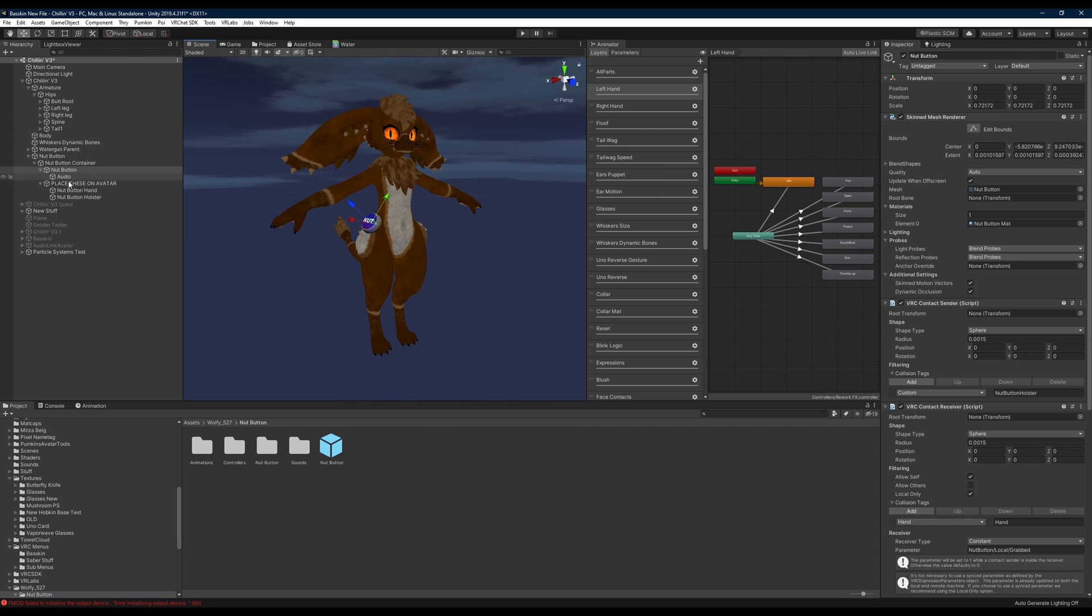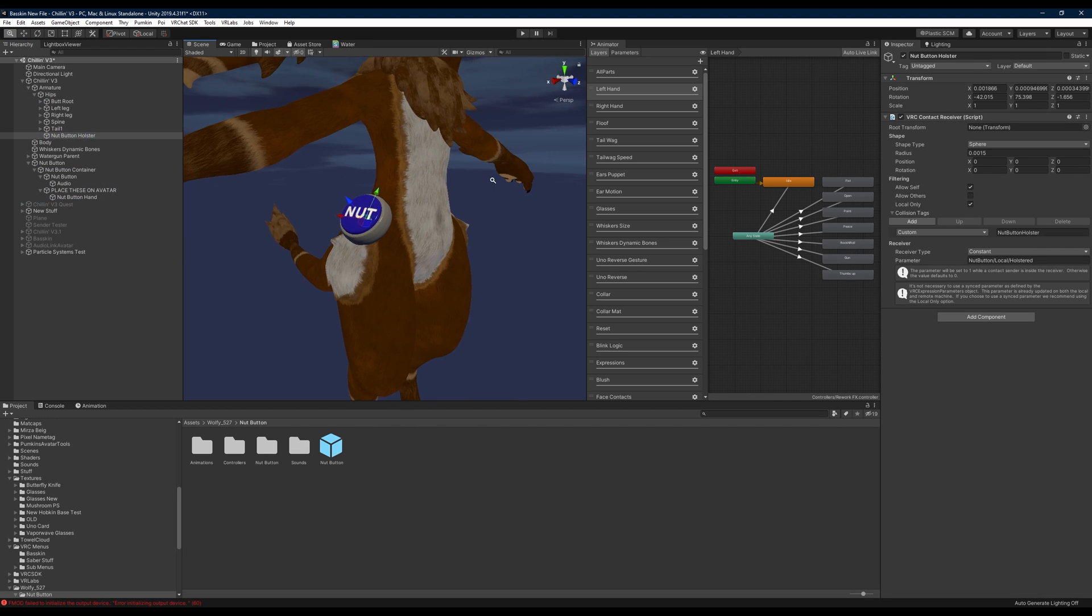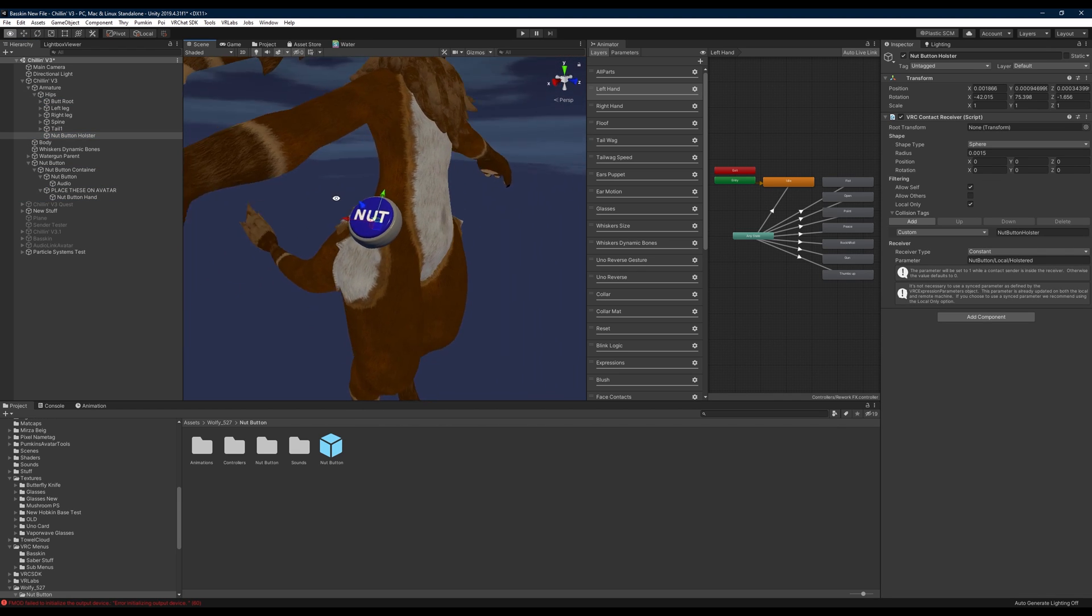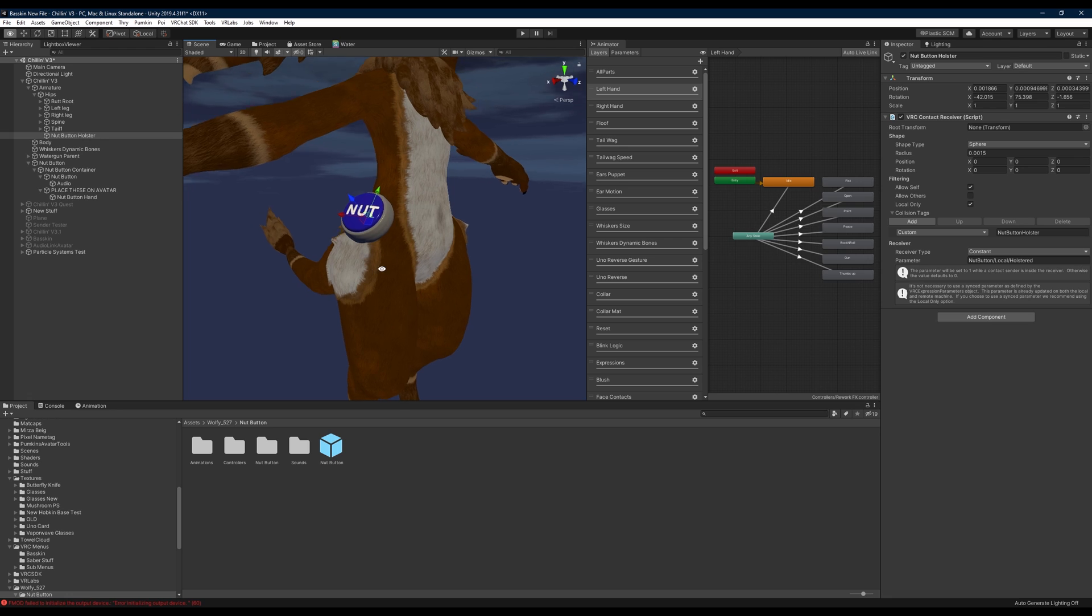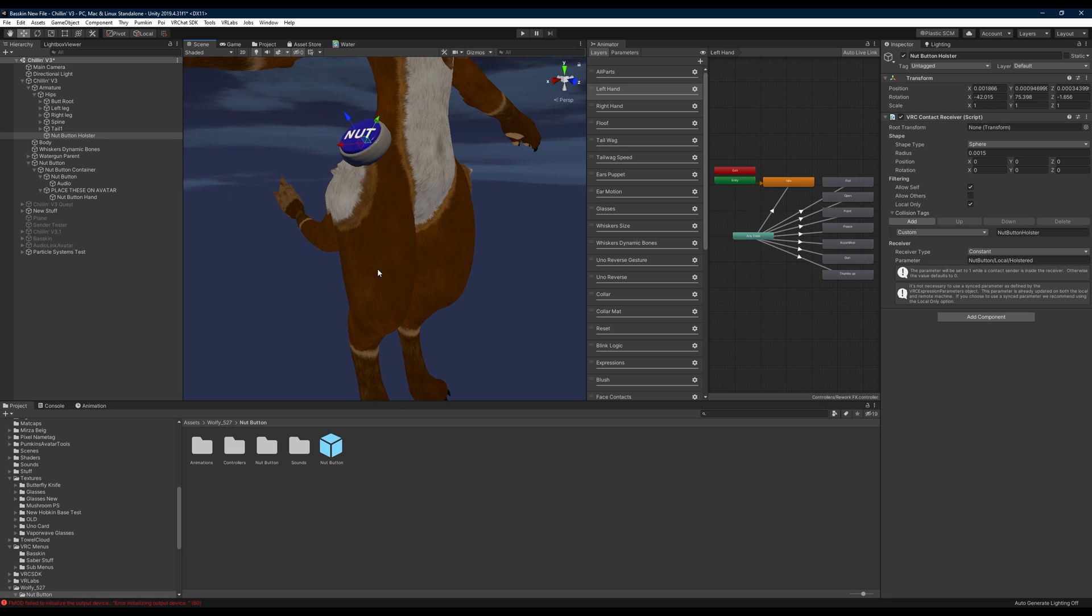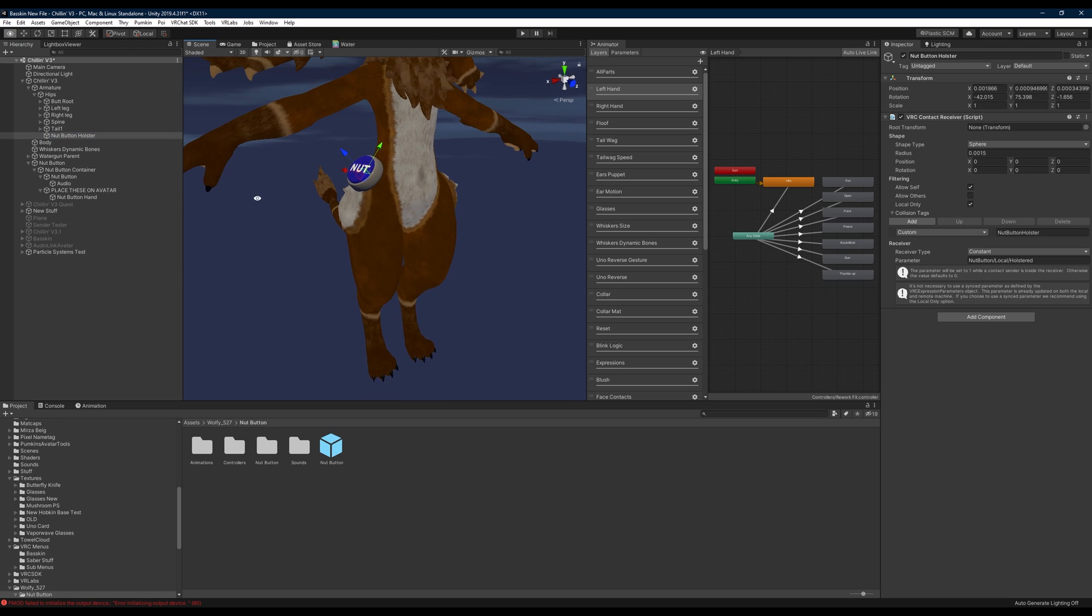So we're going to grab the nut button holster and we're going to place this on our hips or wherever you want to place this. If you don't want to place it on your hip, maybe you want this on your right thigh so you can drop this onto maybe your right leg somewhere depending on wherever your hierarchy has this.